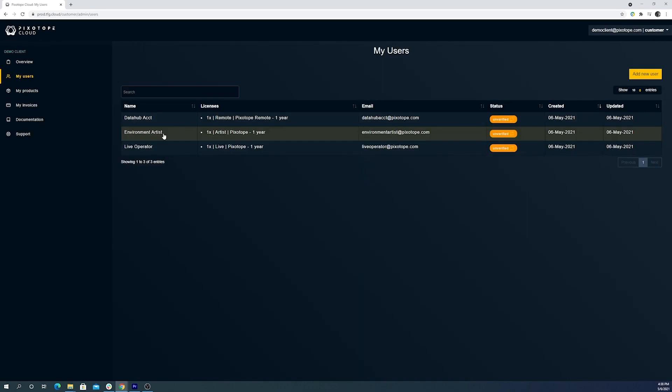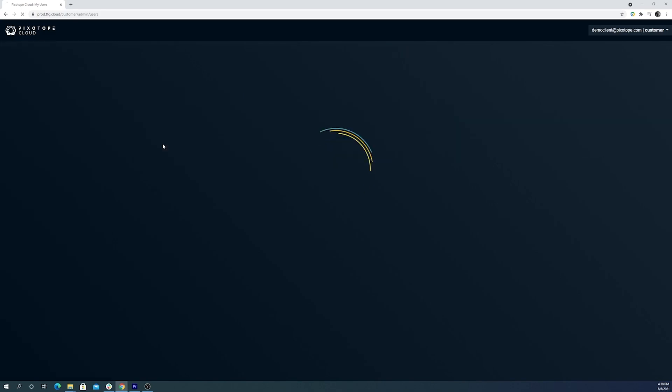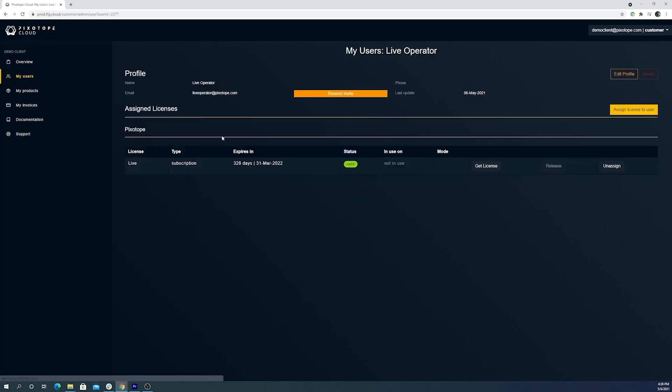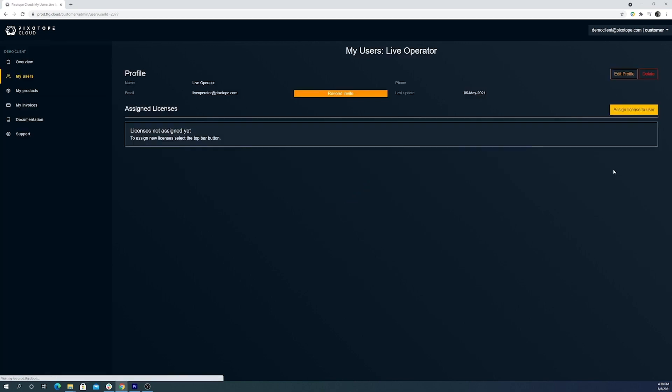All we have to do is unassign it from one user and assign it to another. Let's say at one point our environment artist needs to use director to test out tracking or something with a live camera. What we'll do is go over to live operator and we have unassigned his license.